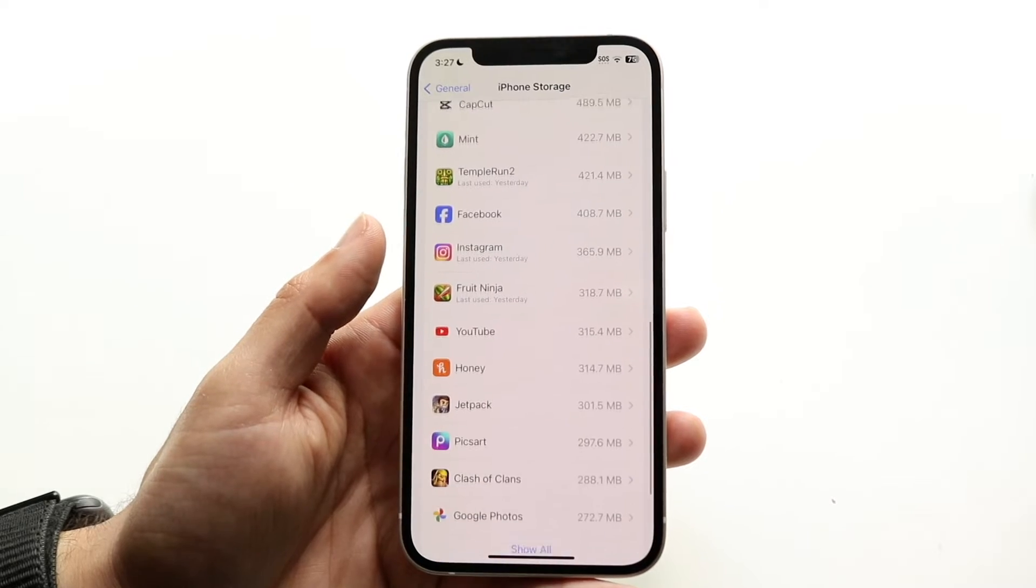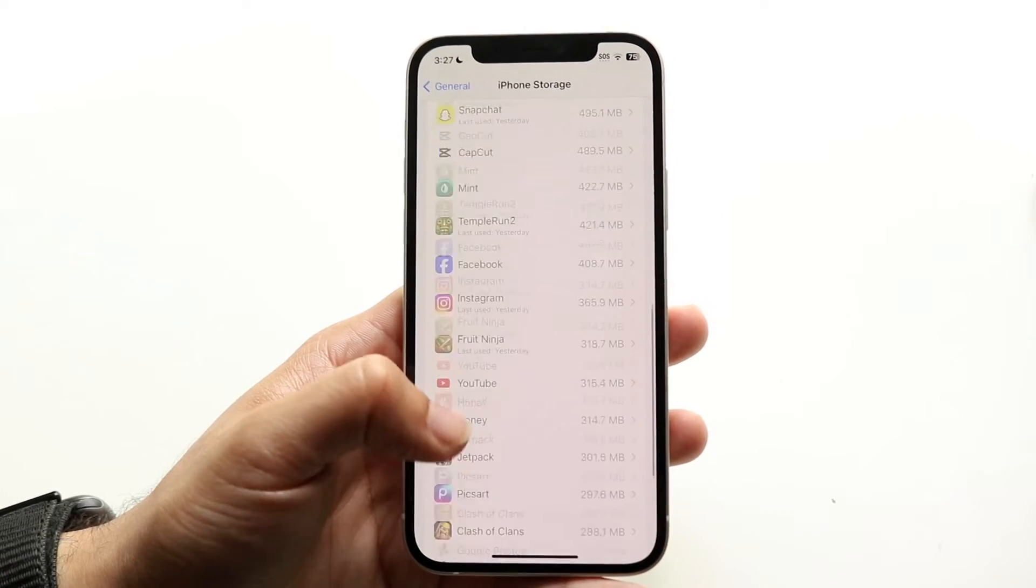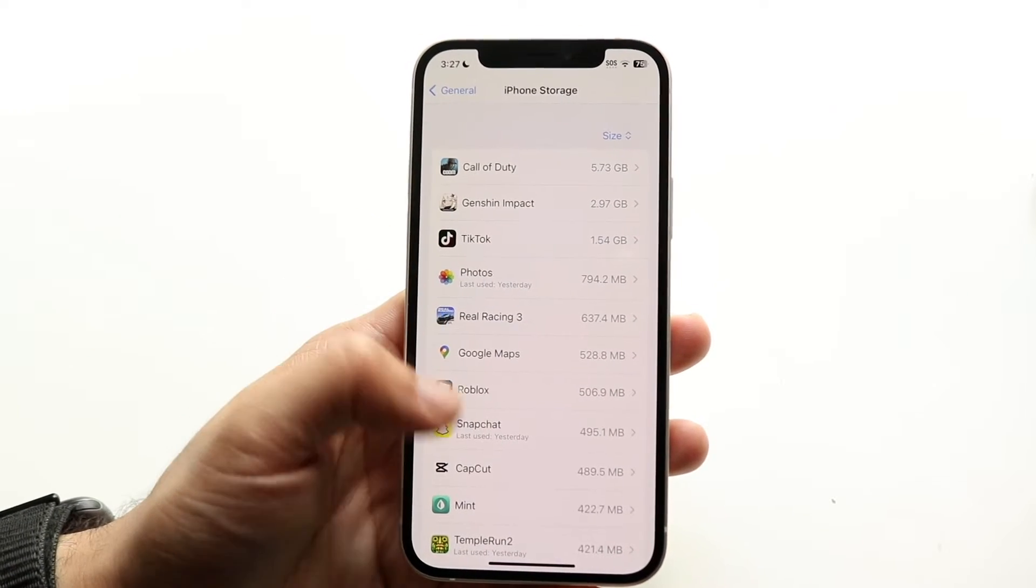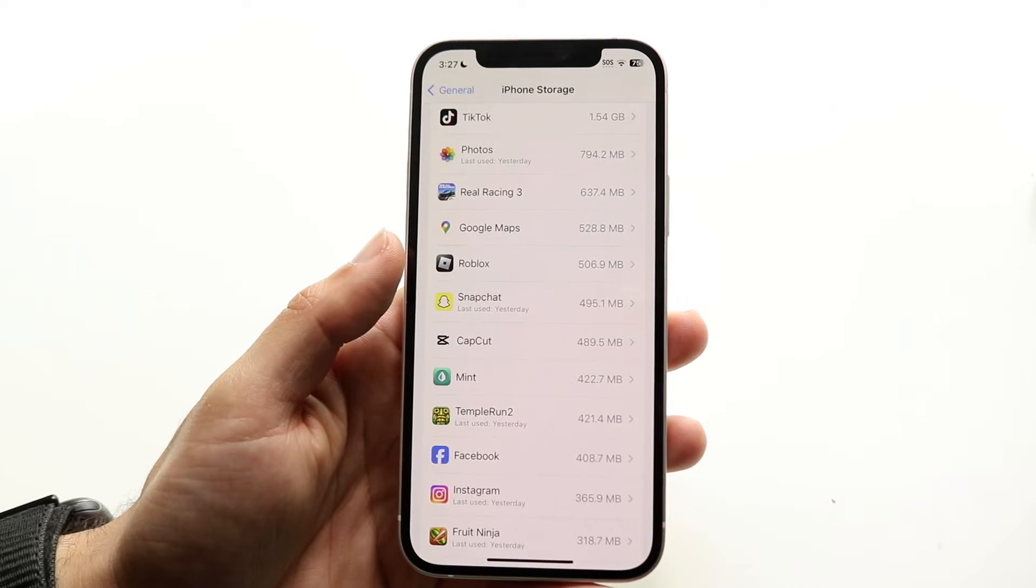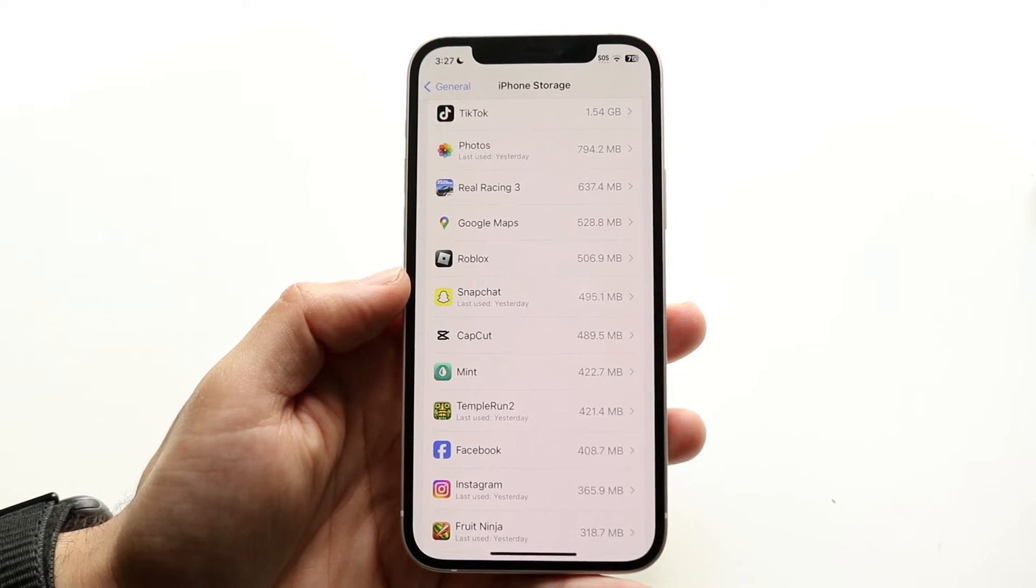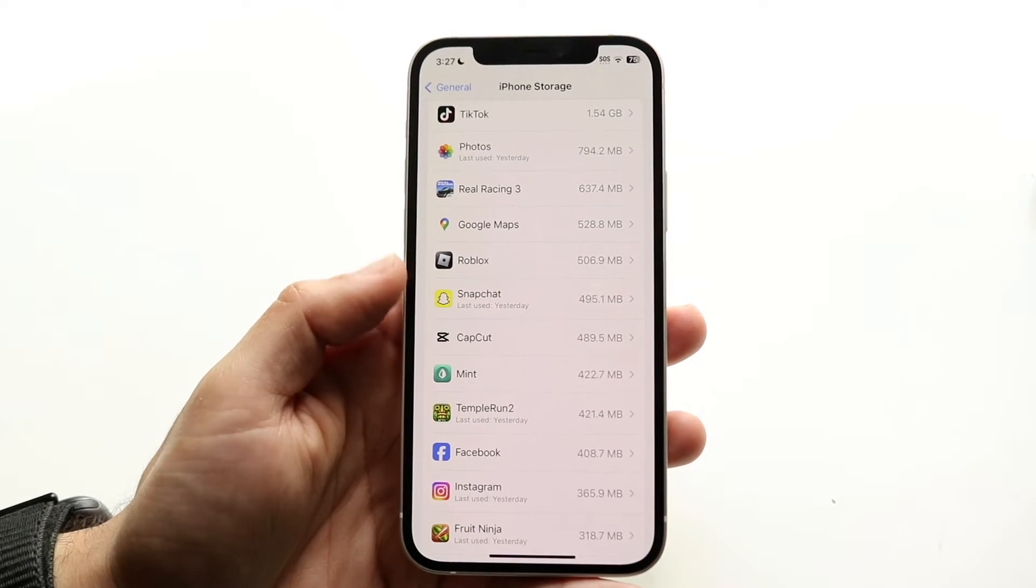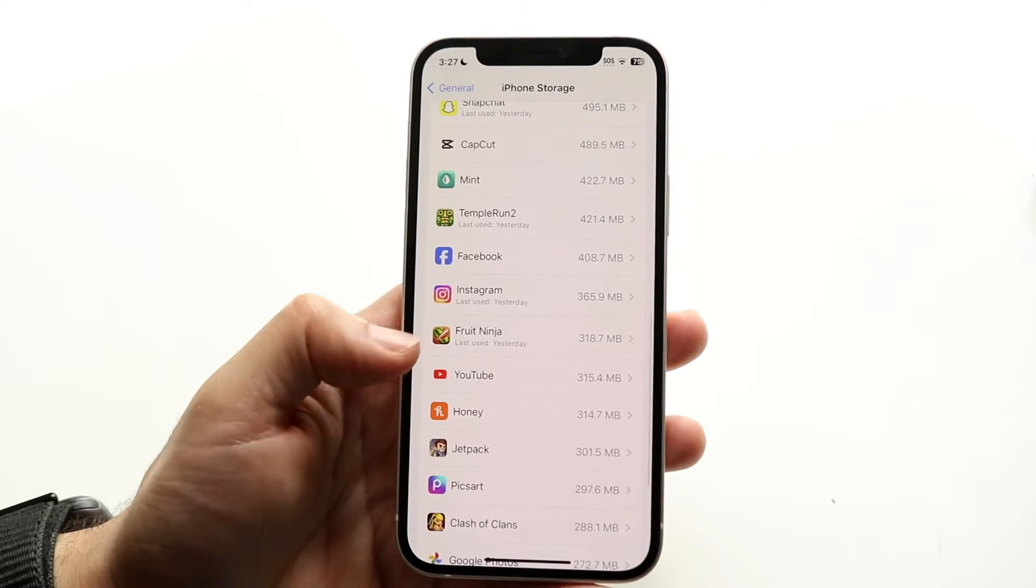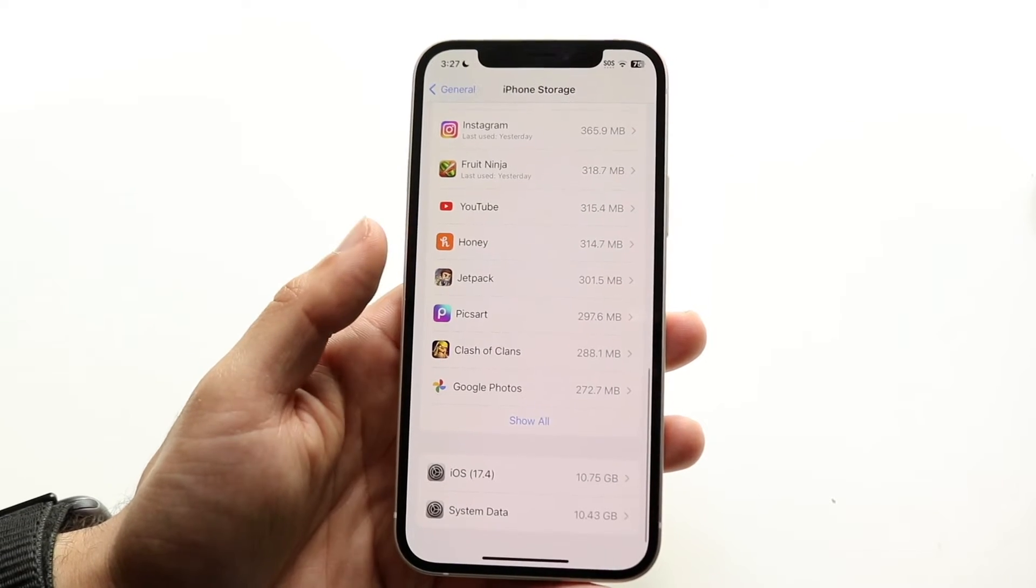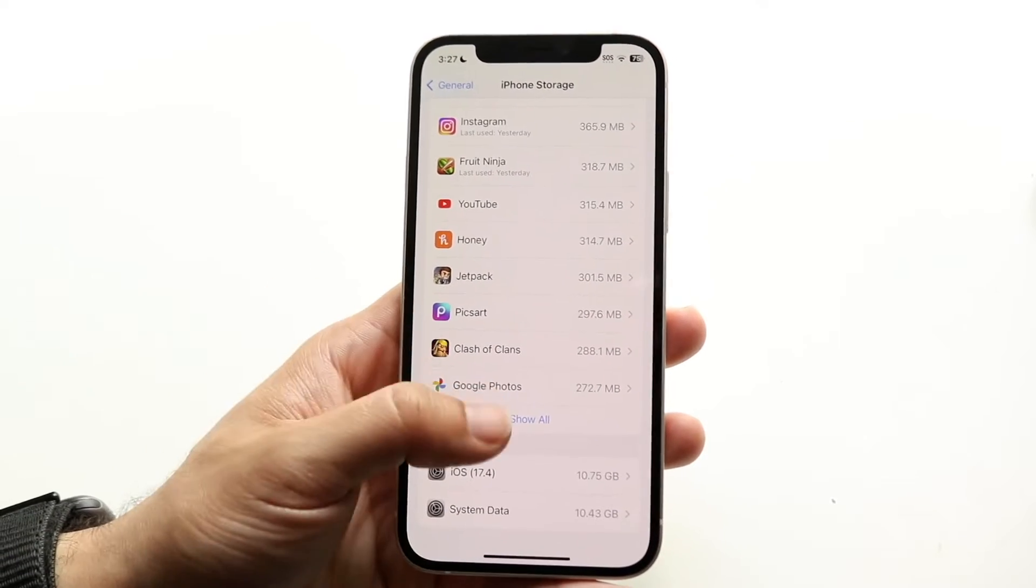So now what you're going to see is a bunch of different things. You're going to see all these things that'll come up right here. What you want to keep your eye out for is those particular apps and things that say iOS update or iOS 17.5 update or iOS 18.5 update or whatever that is.